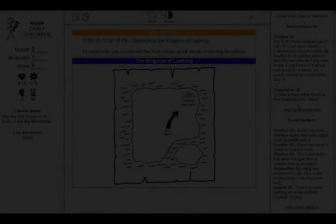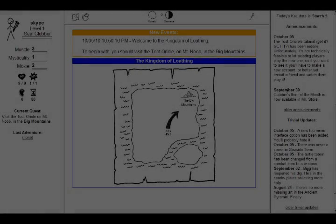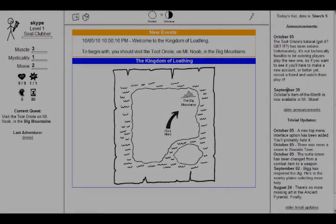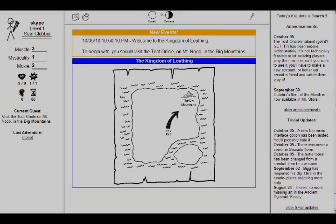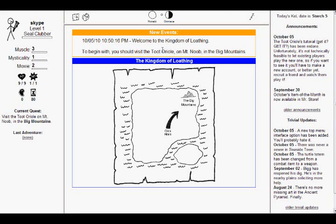This is PlayAvent! Okay, so welcome to the Kingdom of Loathing. To begin with, you should visit the Toot Oracle on Mount Noob in the Big Mountains. You know, I gotta say, that doesn't make a lot of sense to me. Why doesn't he start in the campground? That would make a lot more sense.